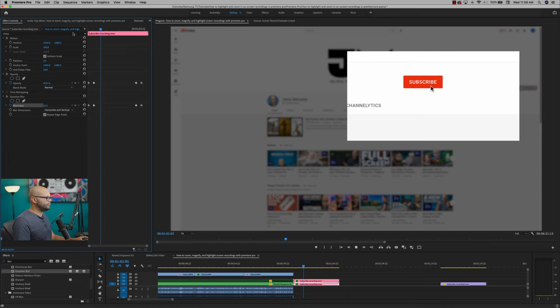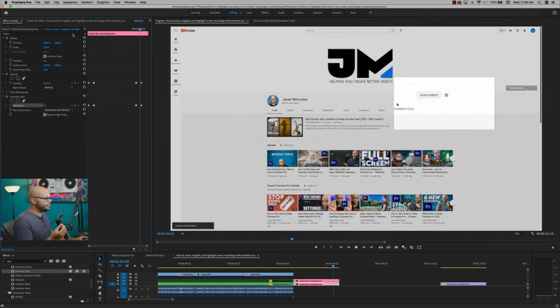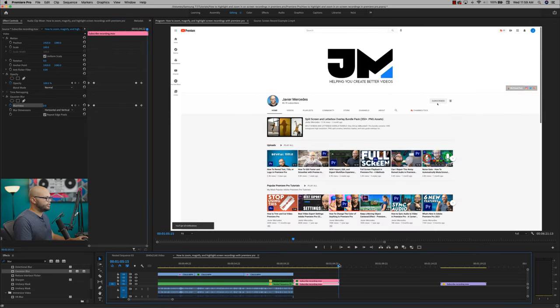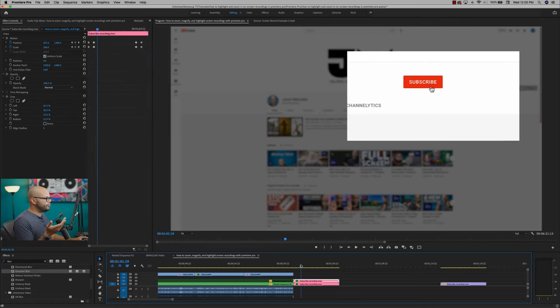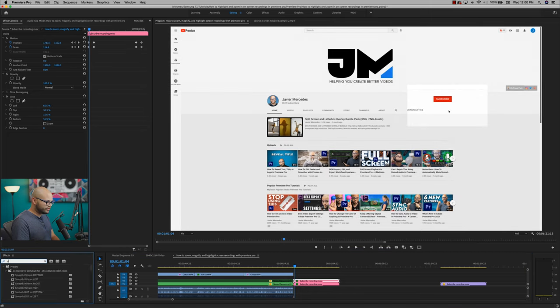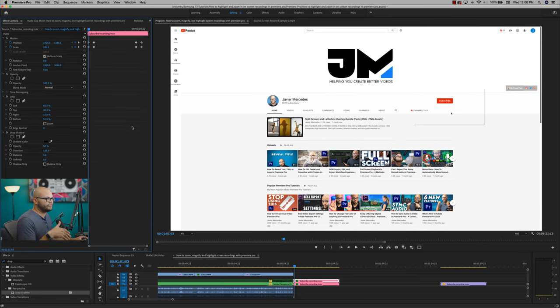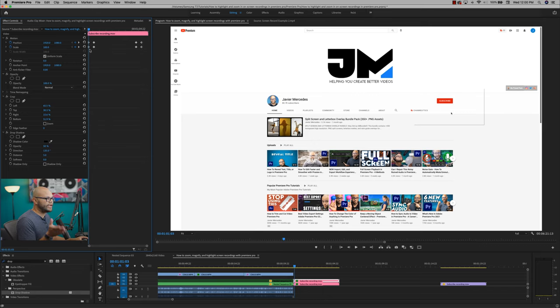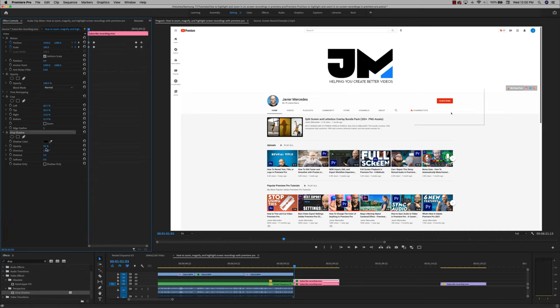So now we get something like this where it comes up, you see the action of subscribing, hitting the notification bell, and it goes away. One last thing that you could do is add a drop shadow because this is kind of a white on white magnification. So in the effects, I'm going to look up drop shadow right here and drag that onto our top clip. This will follow the same premise as what we've been doing where you want to animate it in and out along the same keyframes as your other effects. Adjust the parameters on the drop shadow however you want to. For me in this example, this is how I'm going to do it.